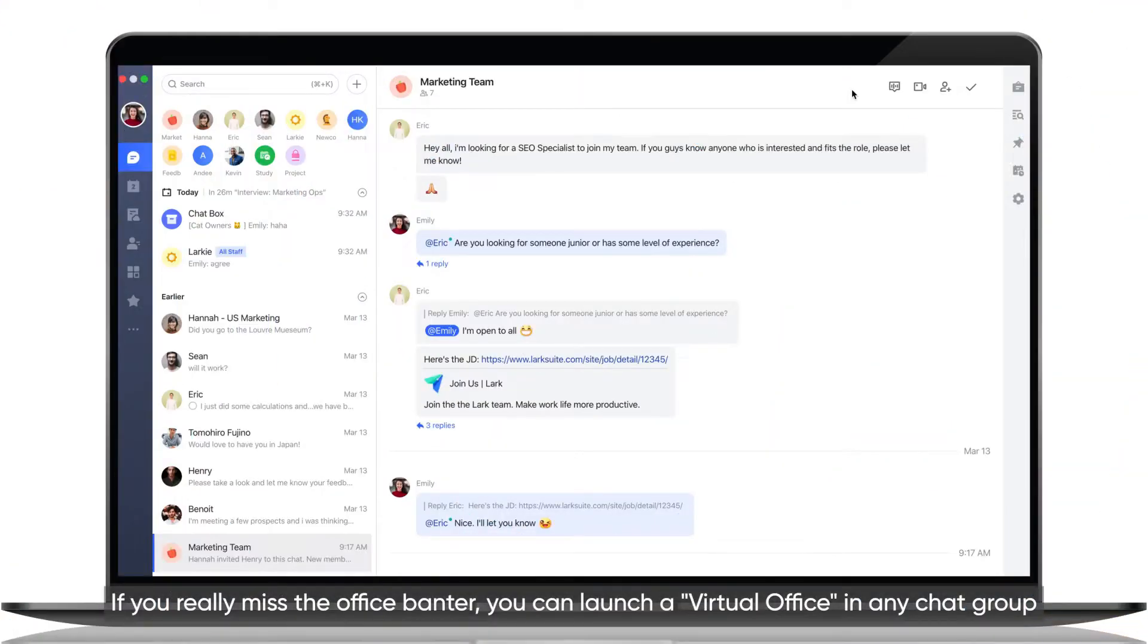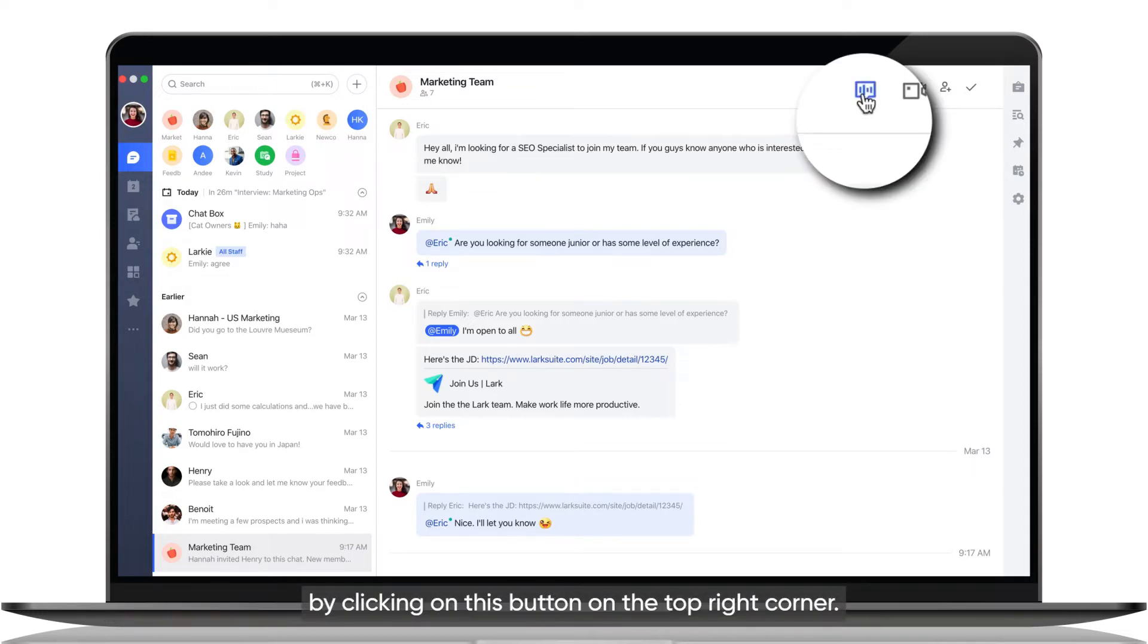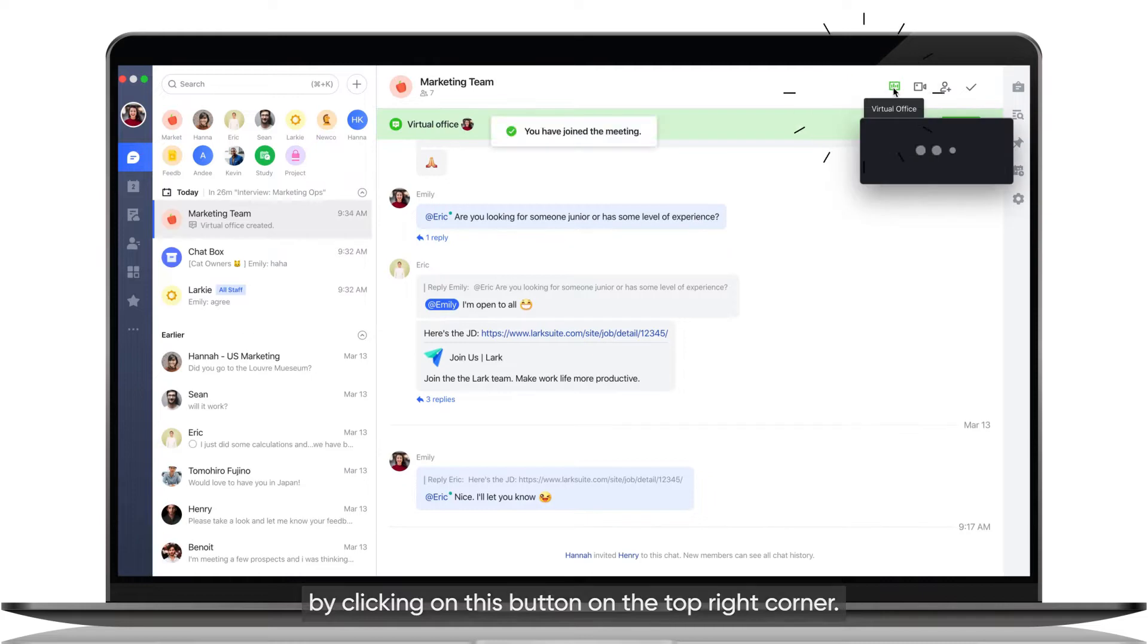If you really miss the office banter, you can launch a virtual office in any chat group by clicking on this button on the top right corner.